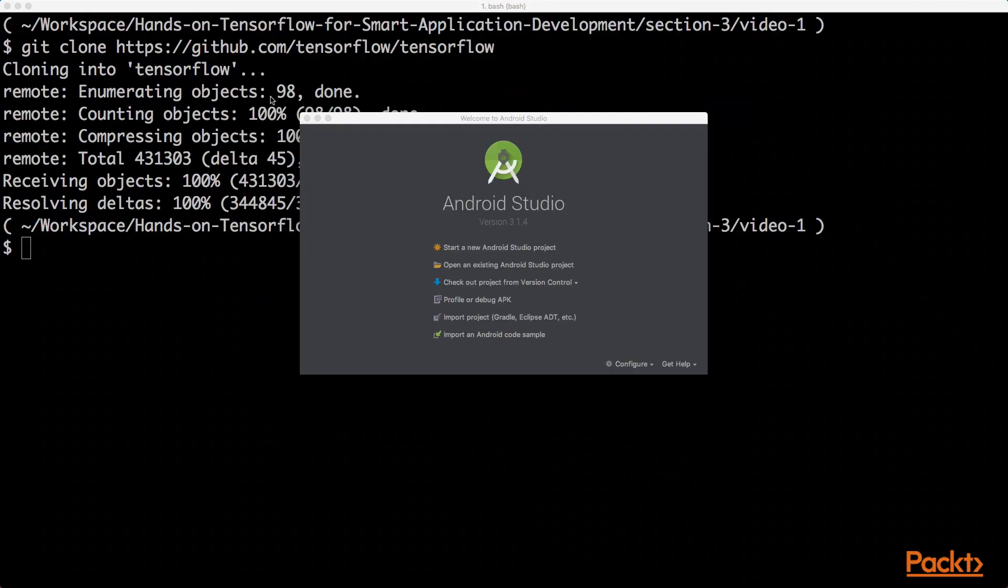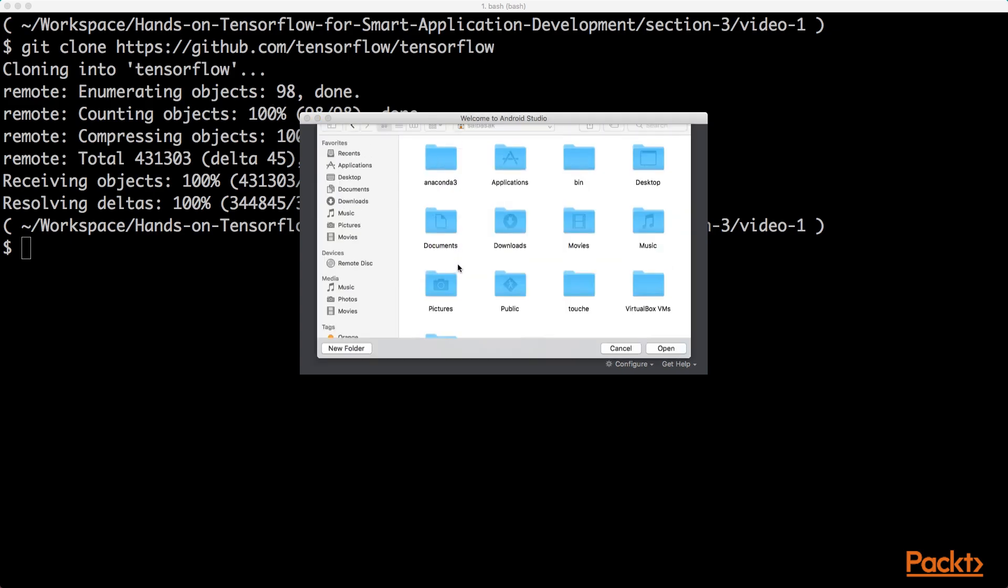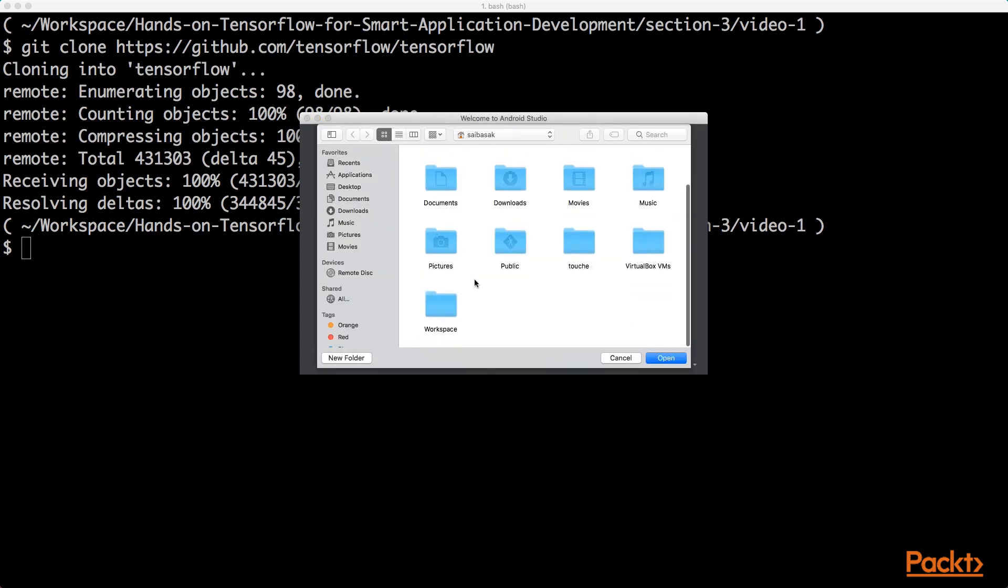Now that we have the TensorFlow GitHub repository cloned and we also have Android Studio downloaded and installed in our system, we can quickly go ahead and open the example Android application.